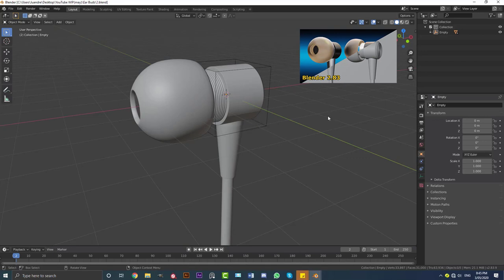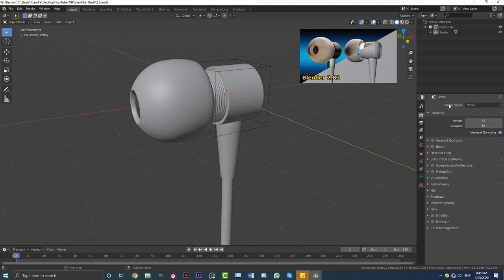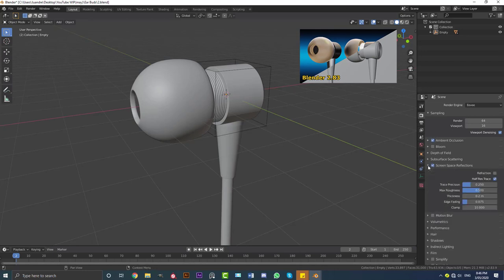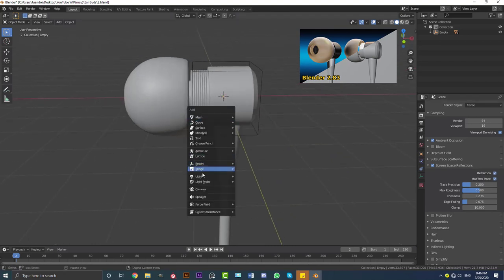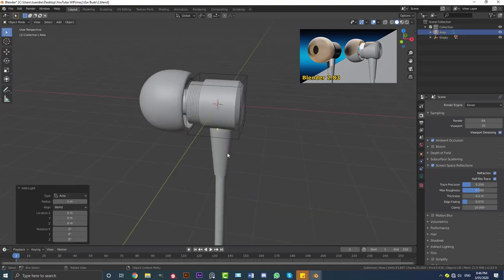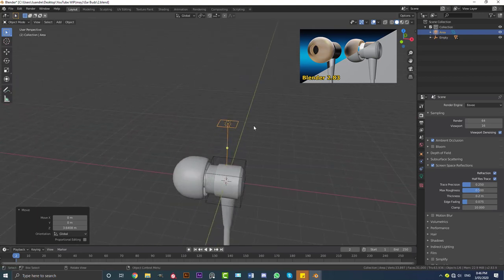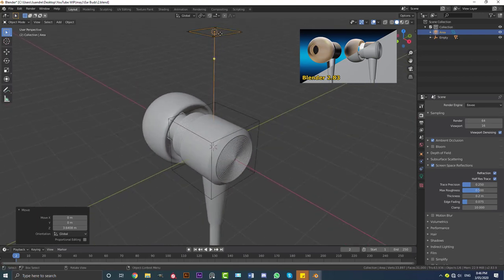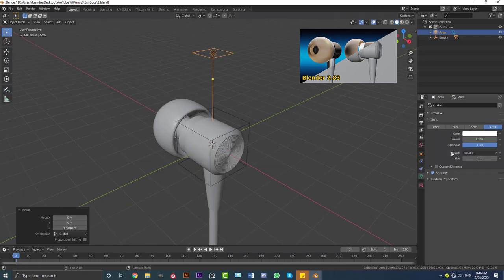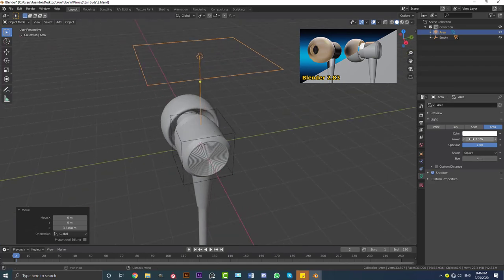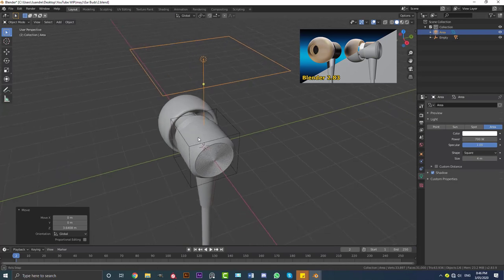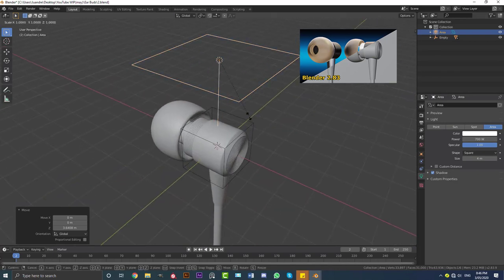Come over to our render settings and make sure the render engine is set to EEVEE. Come down and enable Ambient Occlusion and also Screen Space Reflections. Drop down this tab and enable Refraction as well. Now go Shift+A, go to light settings and add in an area light. Go G, Z and move it up. Go to the light settings and increase the size to 4. Since our scene is quite large we also need to increase the power — I'm going to make it 700.